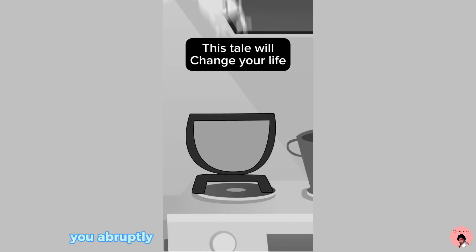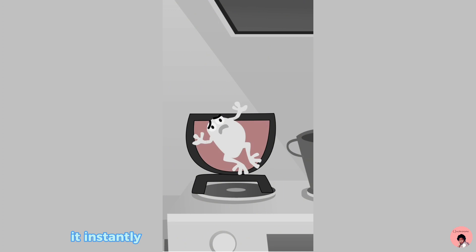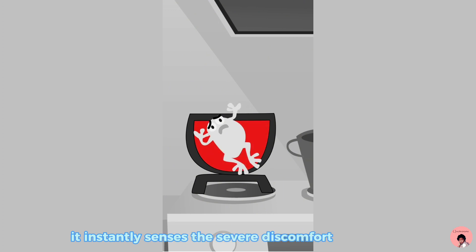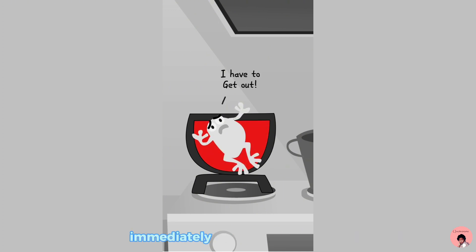What happens when you abruptly place a frog into a pot of boiling water? It instantly senses the severe discomfort and thinks, I need to escape this immediately, jumping out at once.